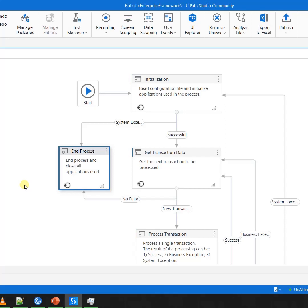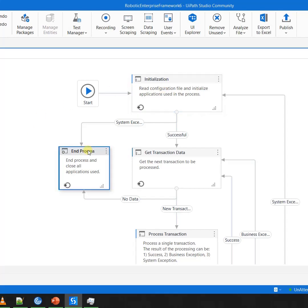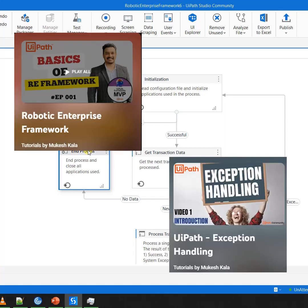Okay, today we talked about two additional things: one is the Robotics Enterprise Framework, and the other is the try-catch exception handling. In case you guys are beginners and you do not understand the RE Framework and exception handling, we have covered both these topics in both Hindi as well as English language.